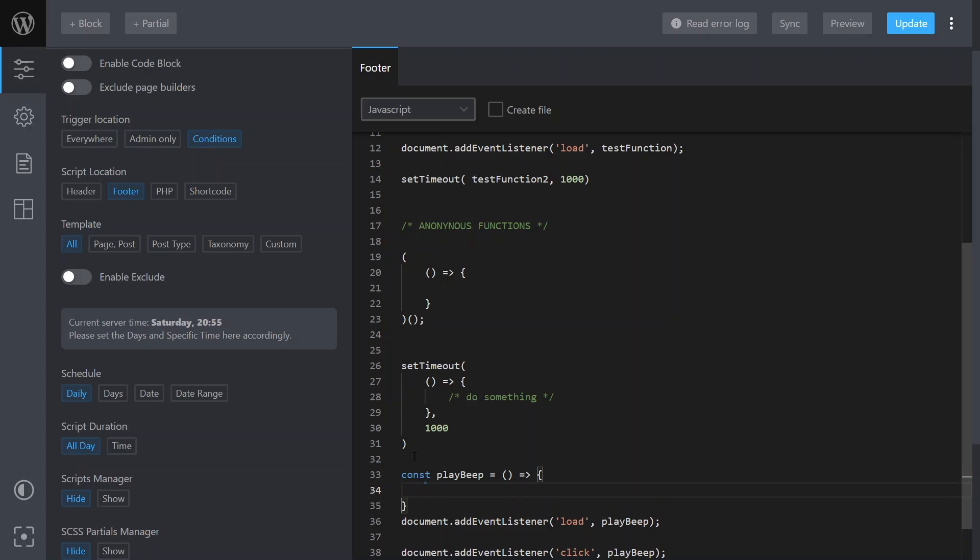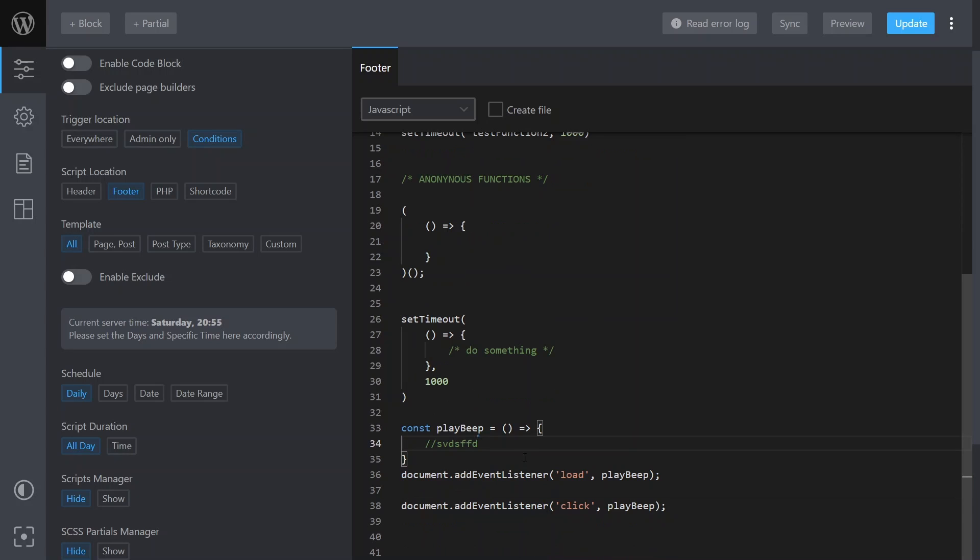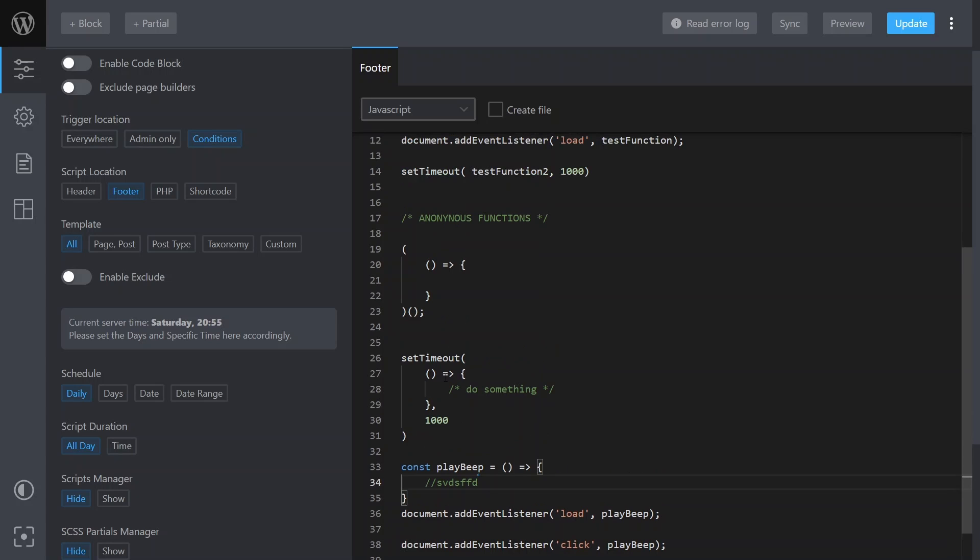And then here is your code to play the beep. Right, so named functions - if they're going to be called from multiple locations or multiple events - make more sense. Anonymous functions make more sense if you're just going to use it in that one instance. It's just cleaner, easier.